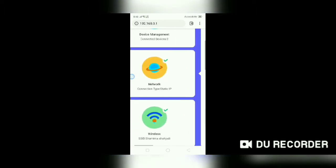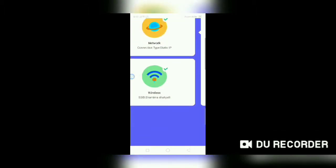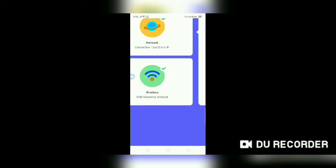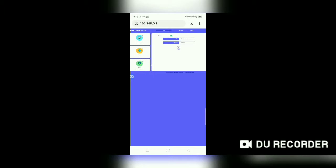On the right side there are three options: Device Management, Network, and Wireless. Change the wireless option by touching it. There is a username and password section.